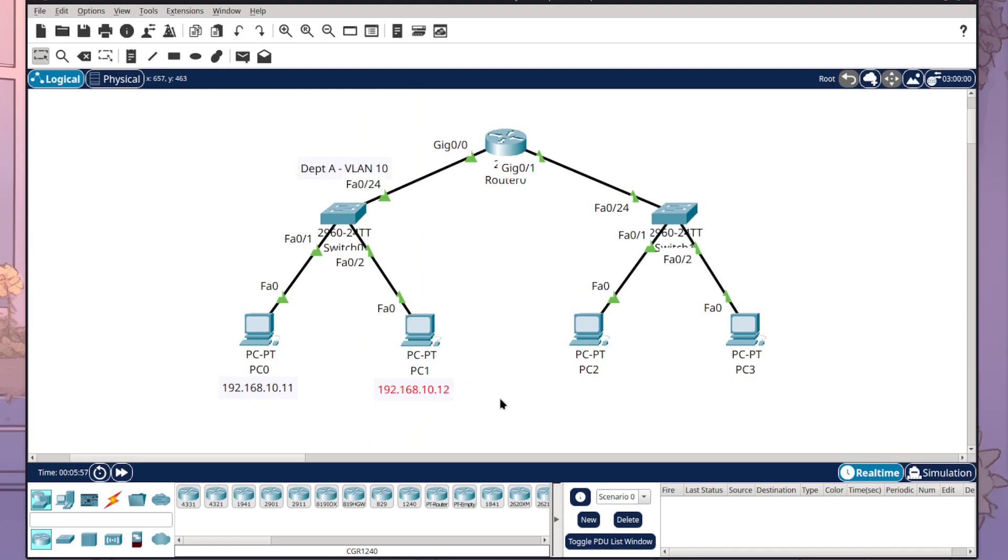Especially when you start doing dynamic configurations for IP addresses on your devices because you're not specifically setting them, they can be different. It can be really helpful to actually add in the little labels to make it easy to see and understand what is what.